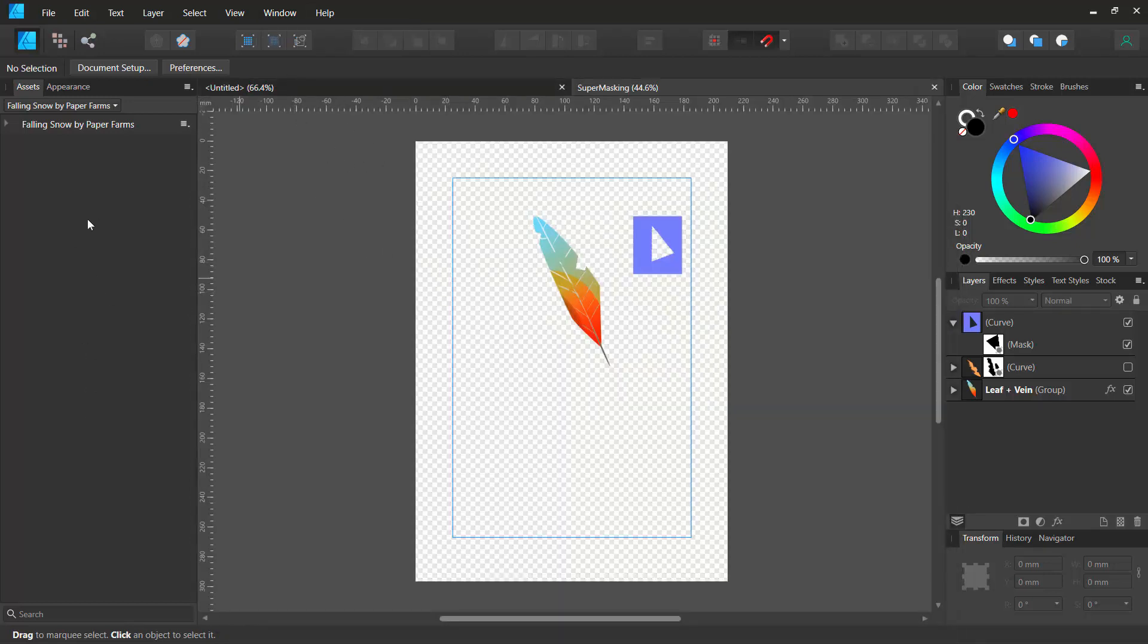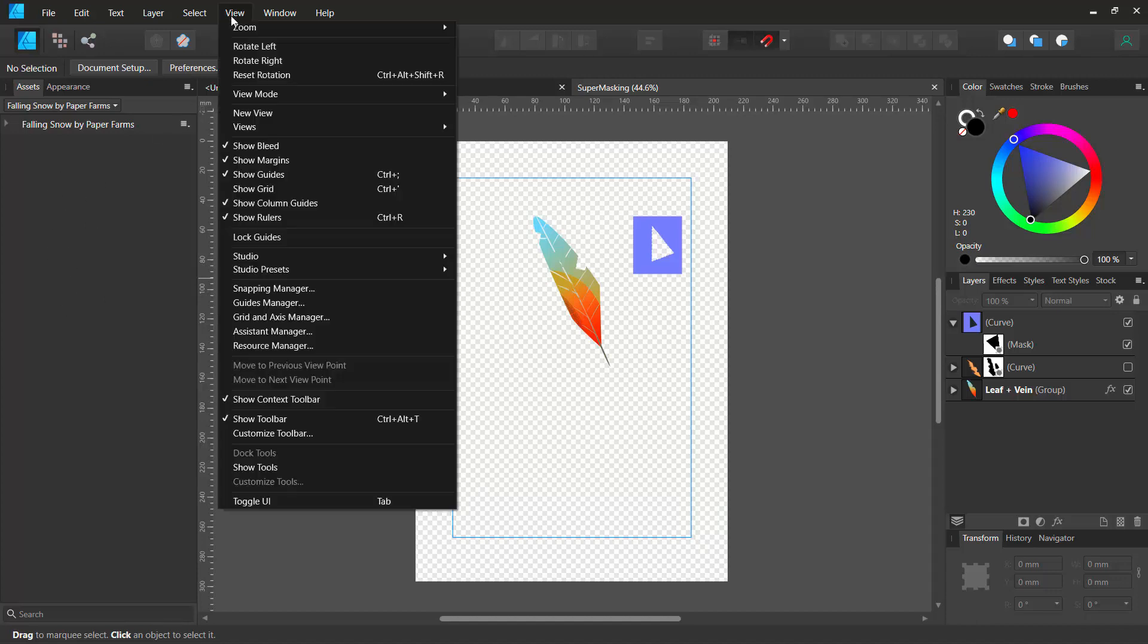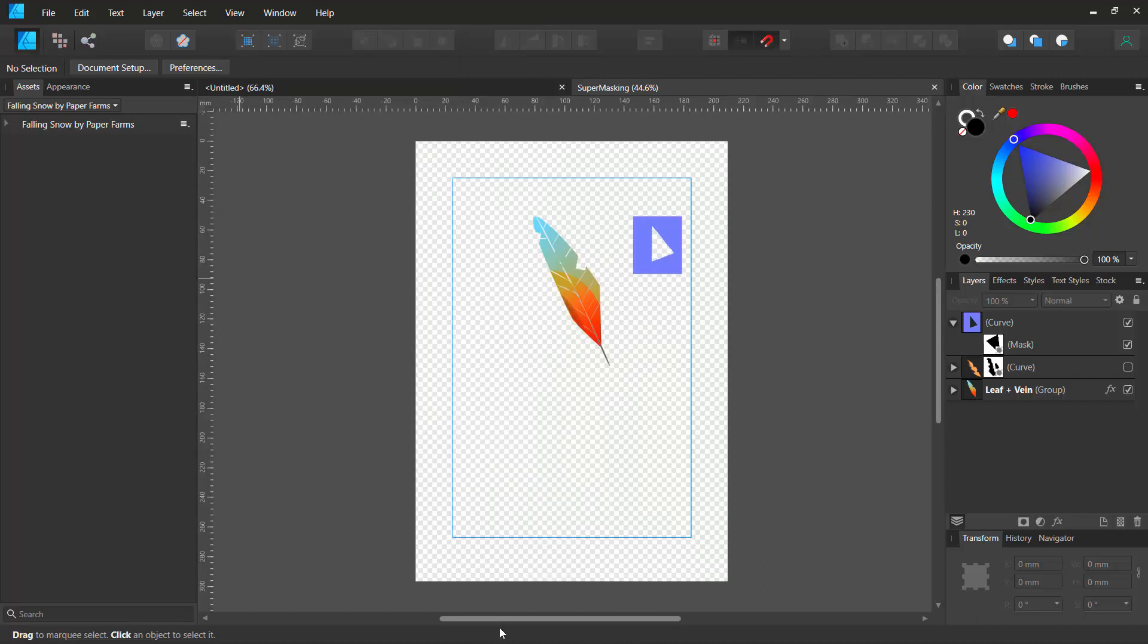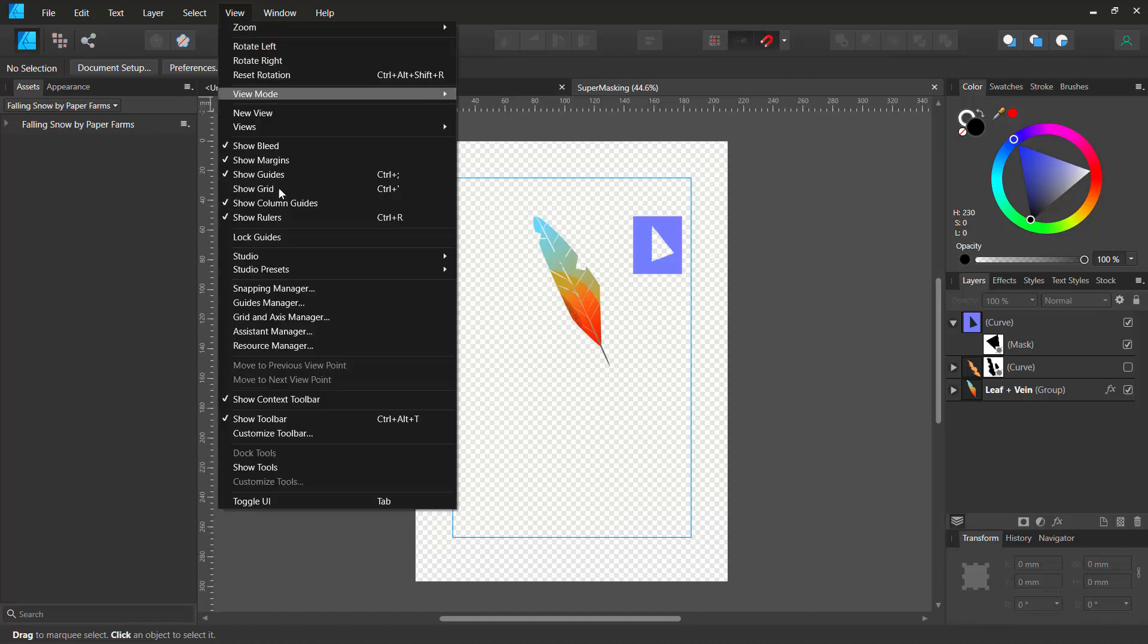So basically that's how you can show your toolbar. The problem is if your toolbar is hiding and you still go to view and go to studio and go to reset studio, it will reset everything but you'll still won't see your tools. So just go to view and click on show tools.